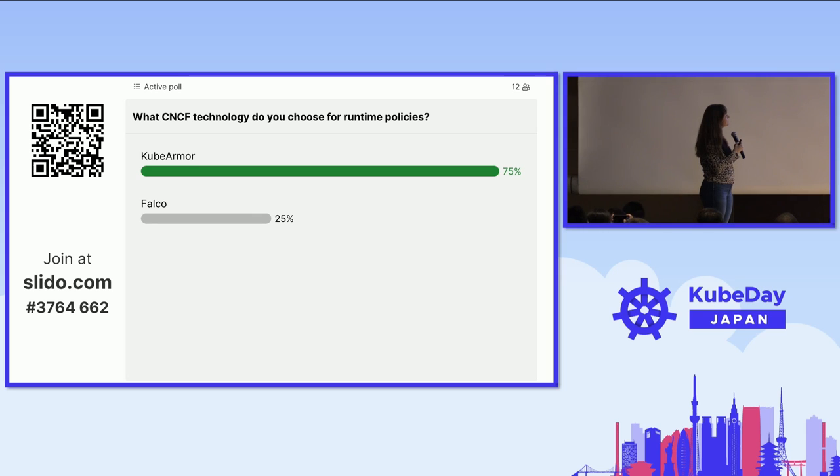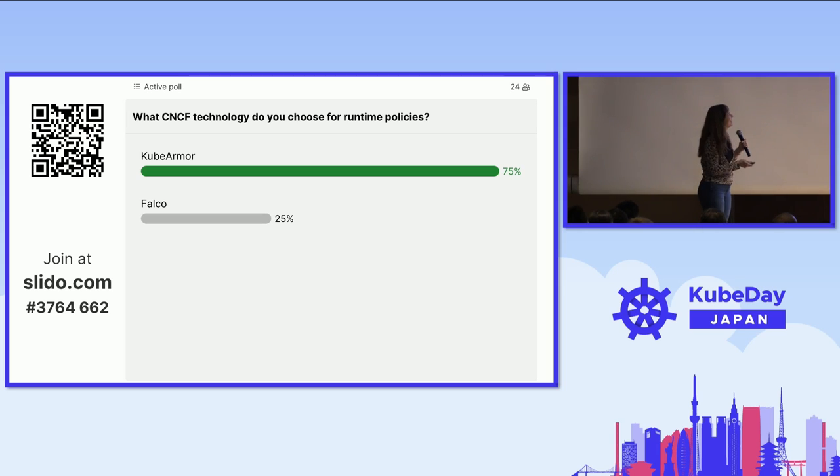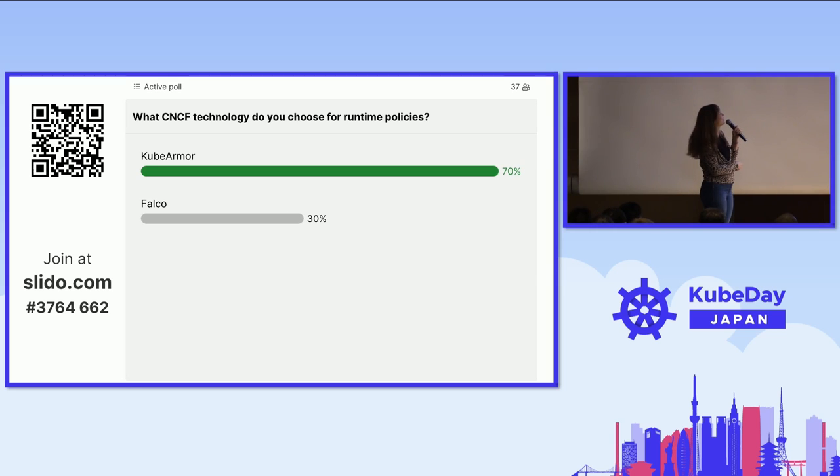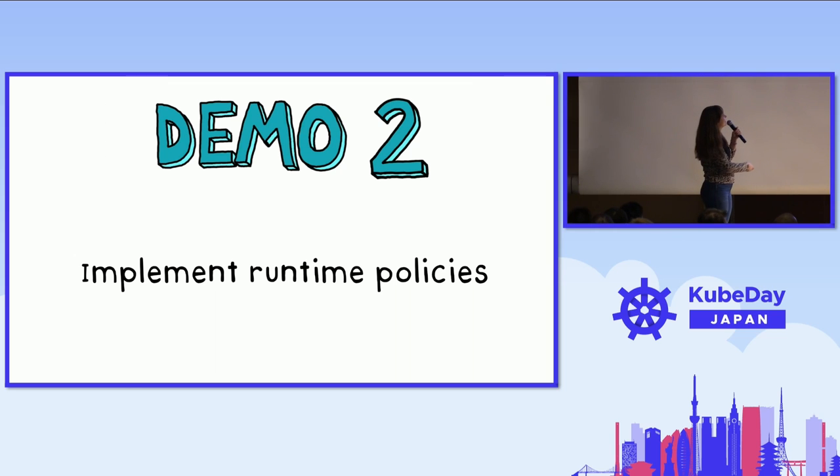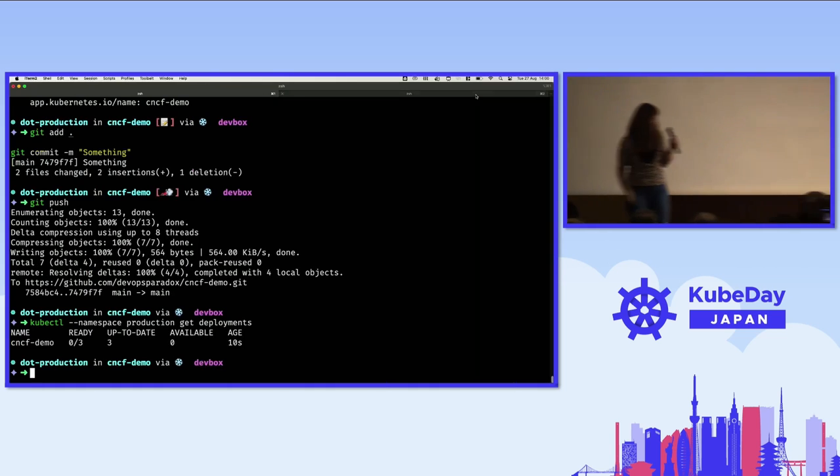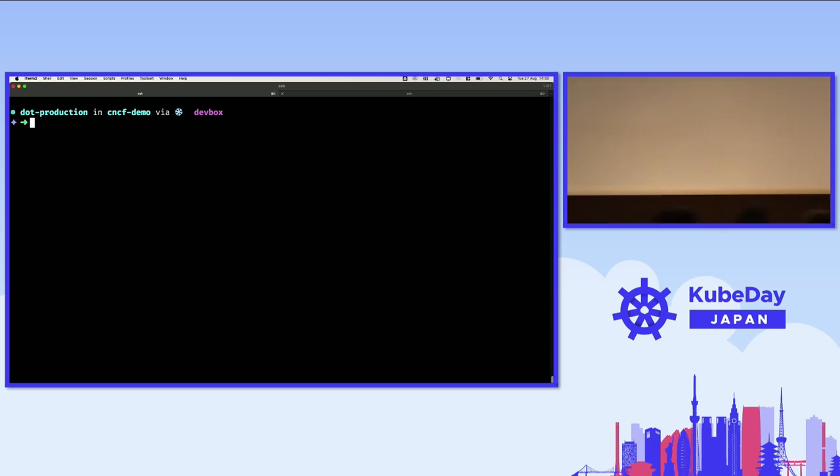KubeArmor. Wait, only 20 votes have come in. Okay. No time. Be faster. We're running out of time. Okay, KubeArmor is the definite winner. Falco is trying, but too late.